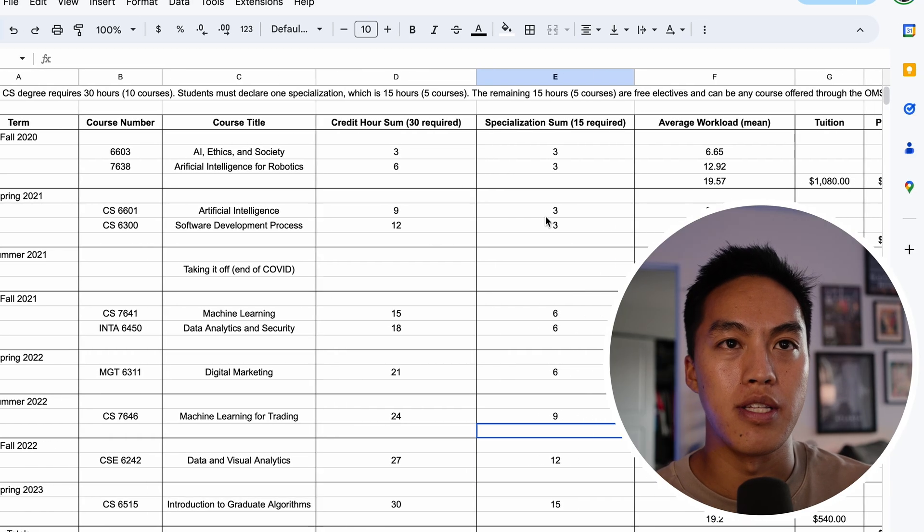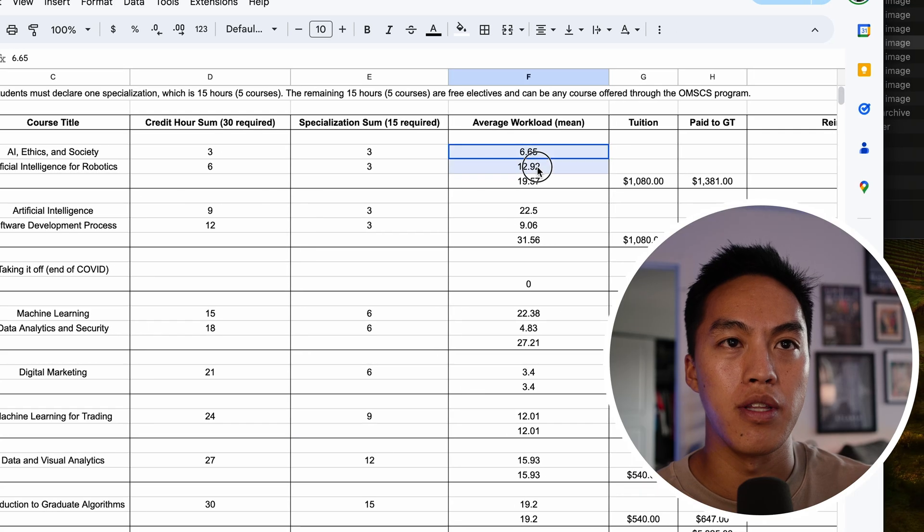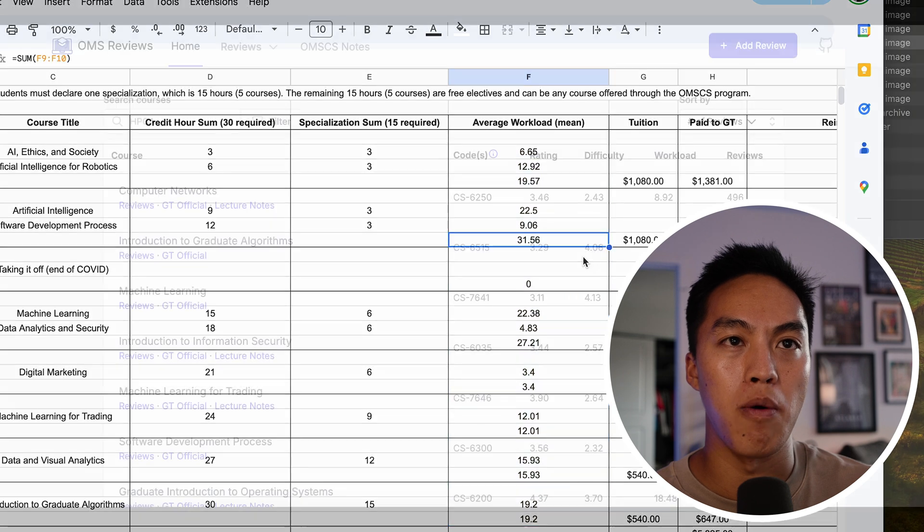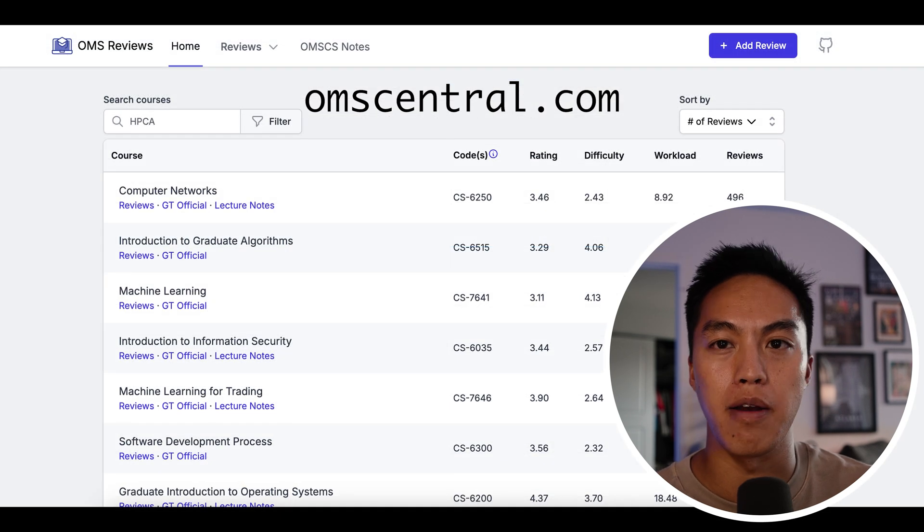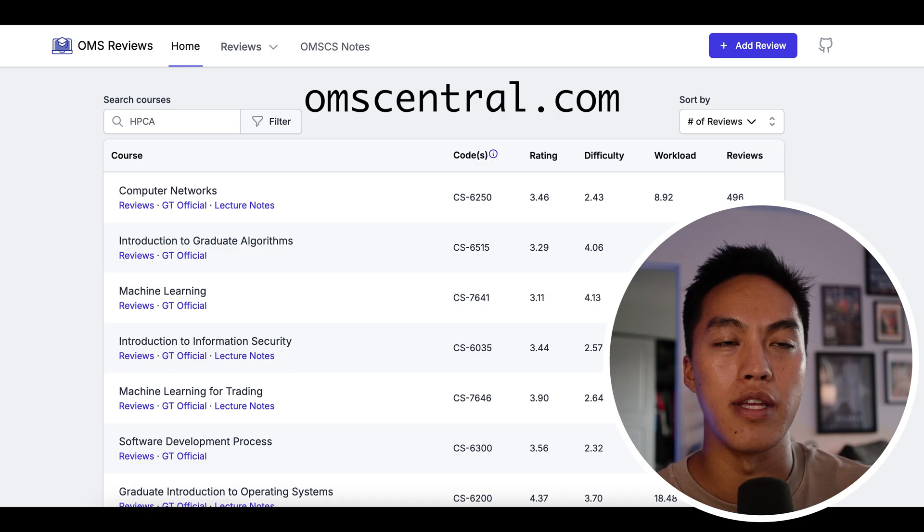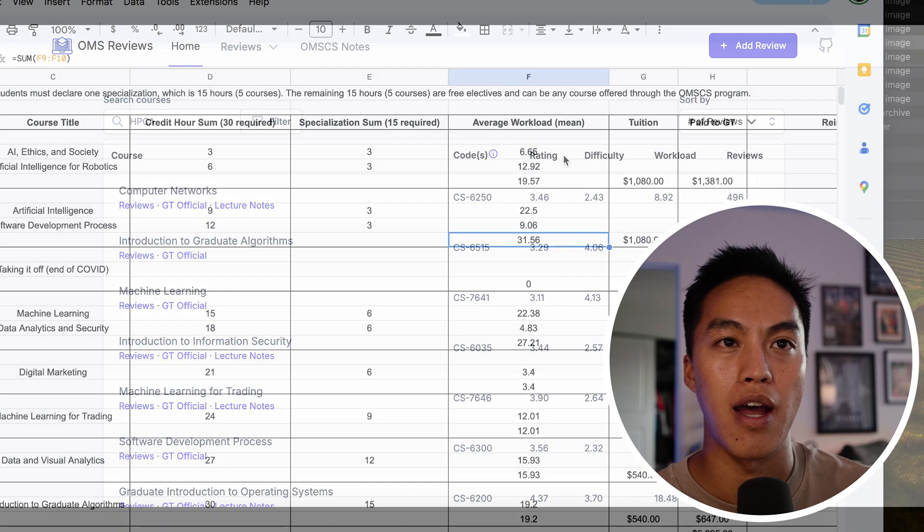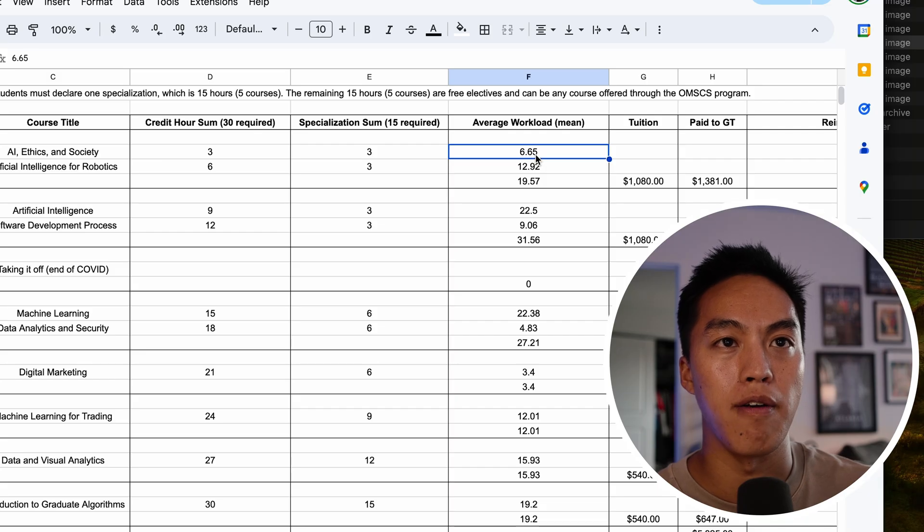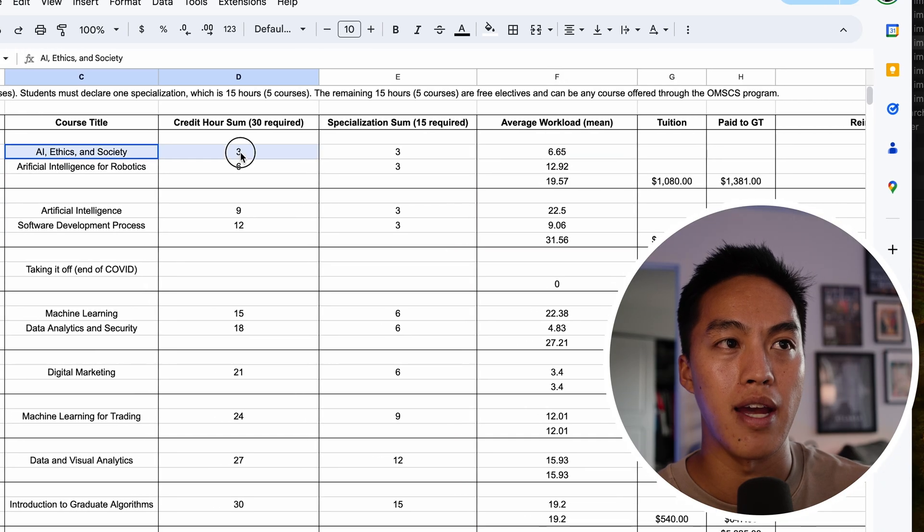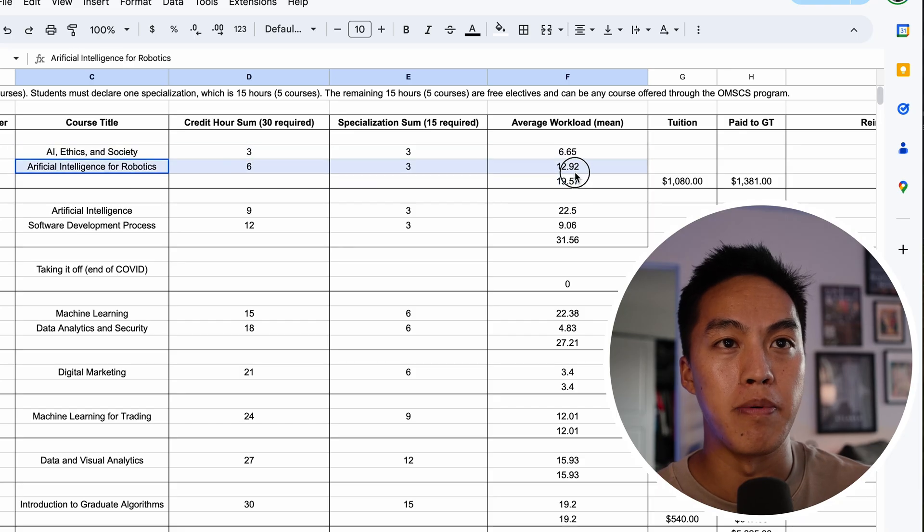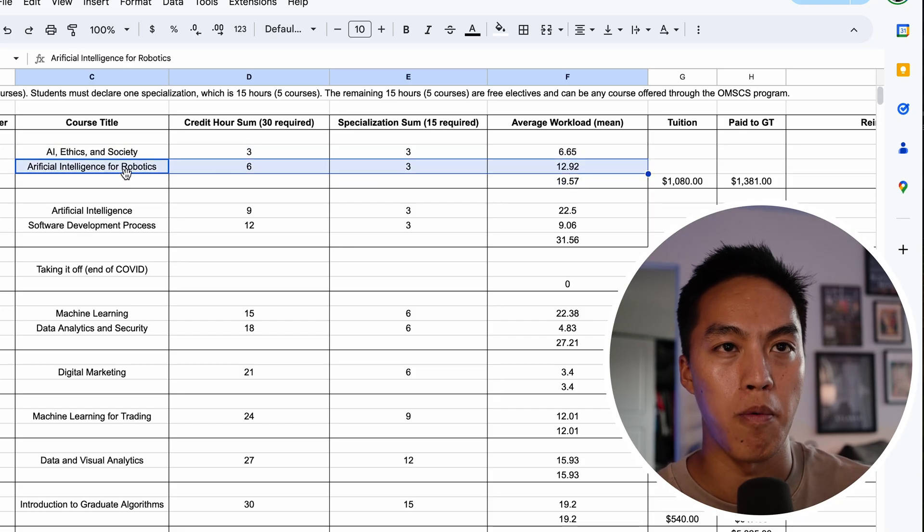I also listed the average workload, like the number of hours I spent. This is based on the website OMS Central, which is basically a public poll of students who took the class. So that basically means on average, people spent 6.6 hours a week on AI Ethics in Society, and on average people spent 12.92 hours per week on AI for Robotics.